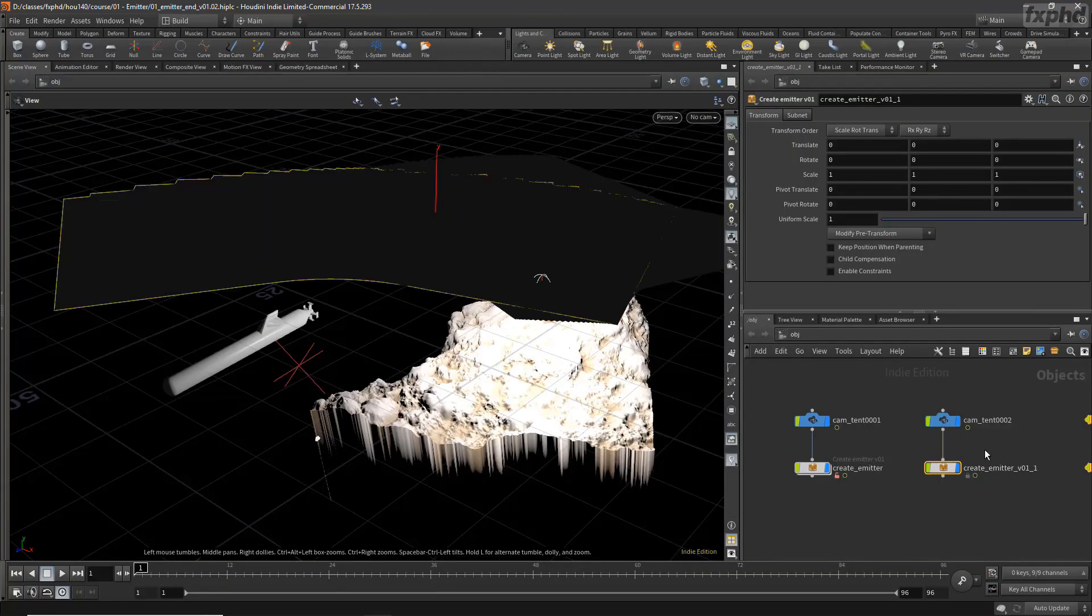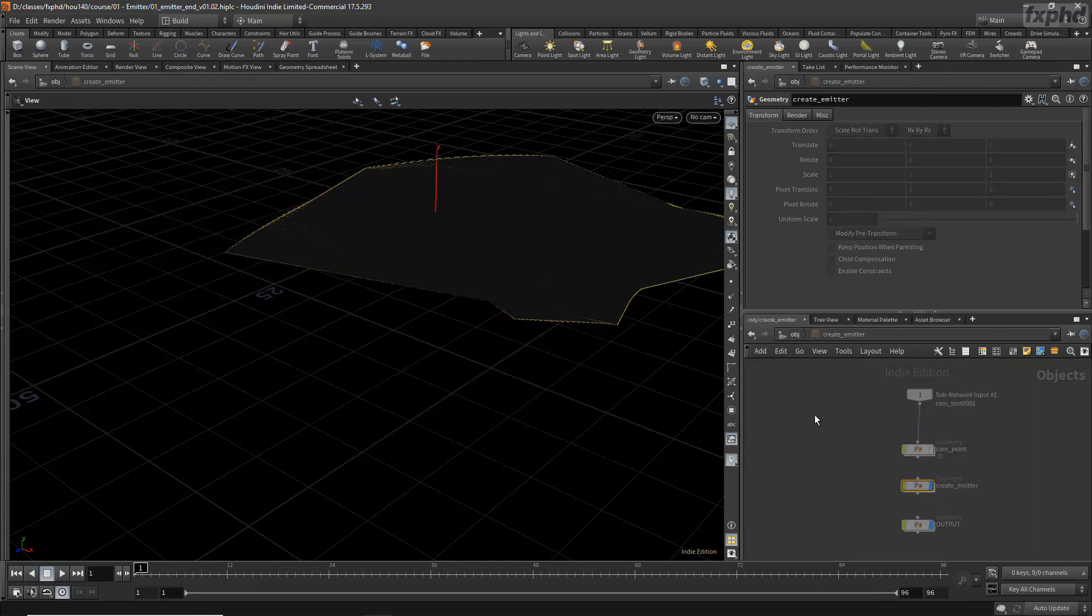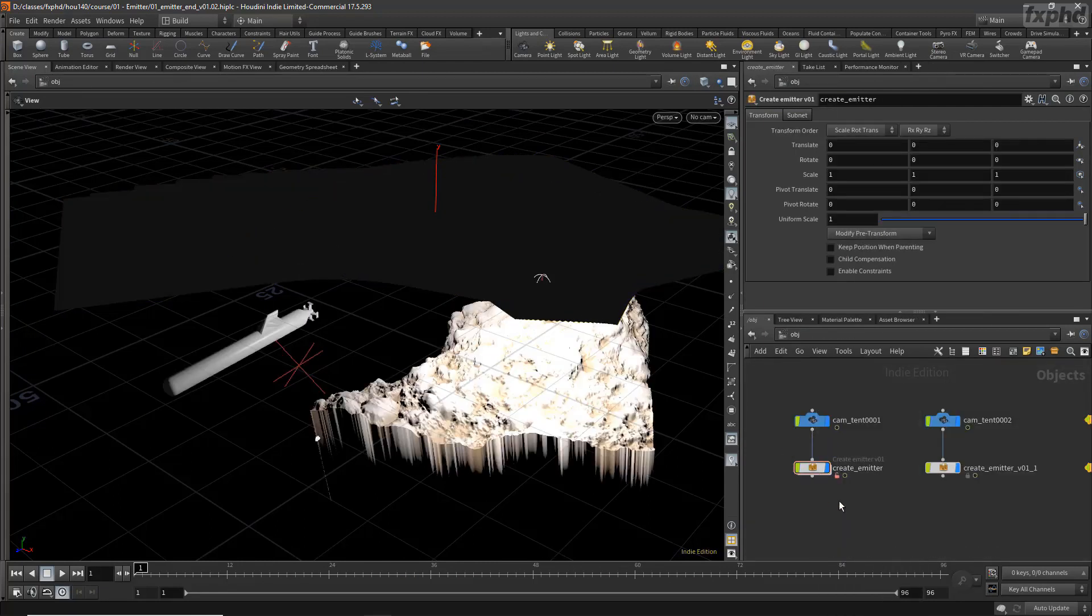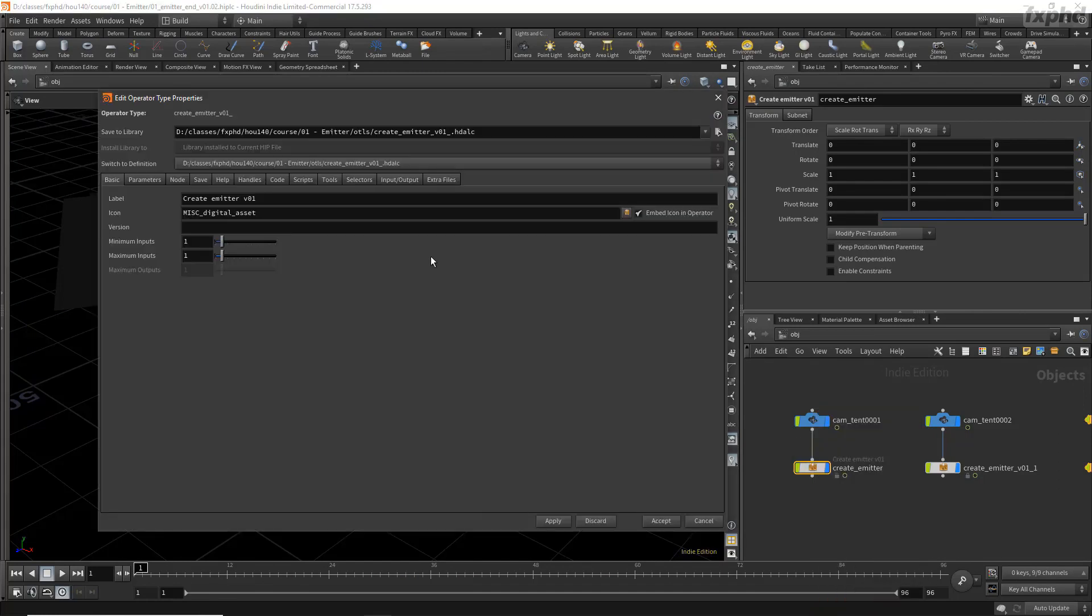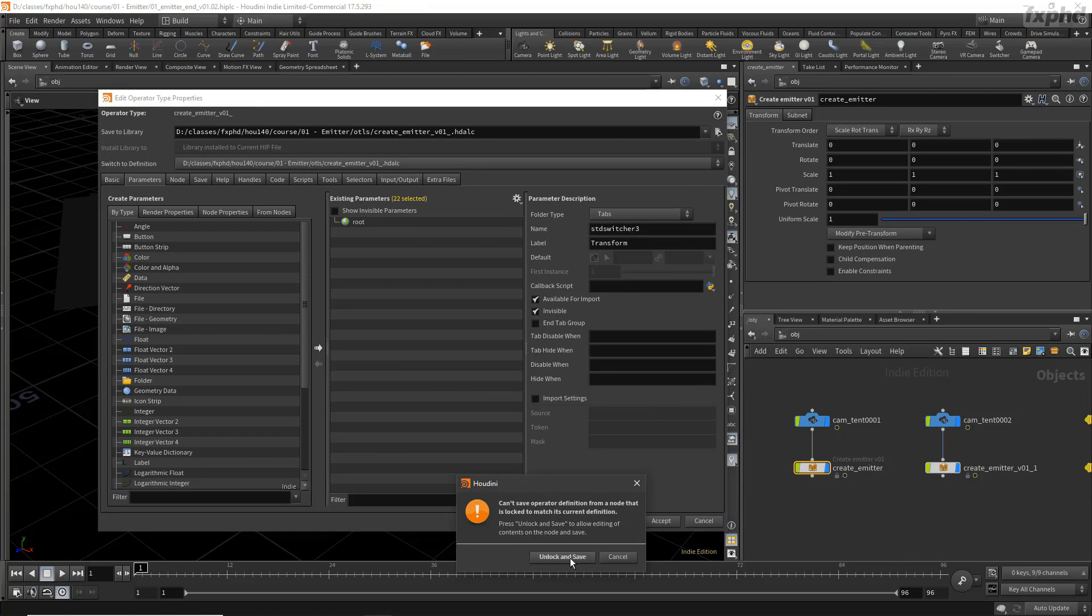This class is primarily concerned with a Houdini concept called OTLs, which is a way that we can build our own nodes out of other nodes. To that end, we'll kick things off by making an object-level node that automatically generates emission geo from any arbitrary camera.